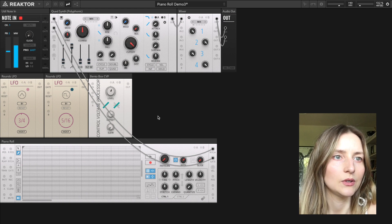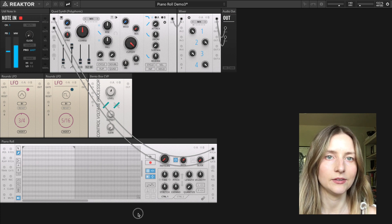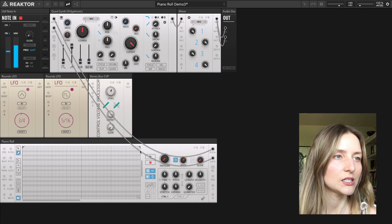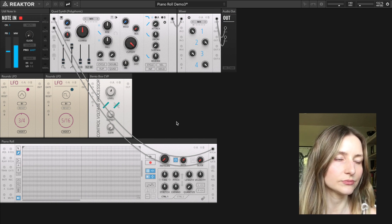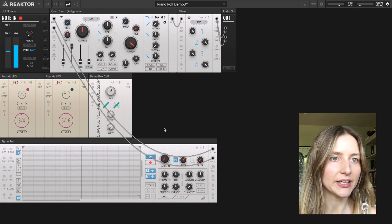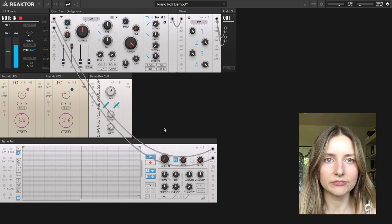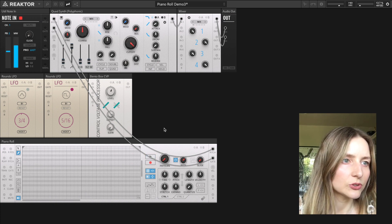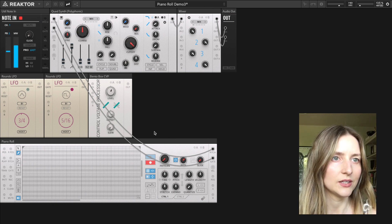I want to record a two-bar phrase, so I'm going to zoom out and extend the loop points to two bars. I've enabled the metronome in my DAW so I have something to play along to. First I'll press play on the piano roll, then press play in my DAW. If I pause, the piano roll will also pause. To record my phrase I'll enable record and then start Logic.